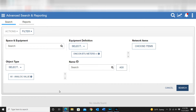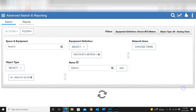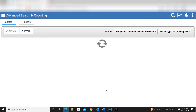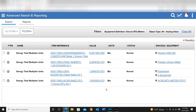Going back to the equipment definitions: I've got the Onacon BTU meters selected with an analog value, and if I hit Search it's going to go out to all of the devices created using that equipment definition and grab that analog value. It popped in a few points and is giving me some information about those points.